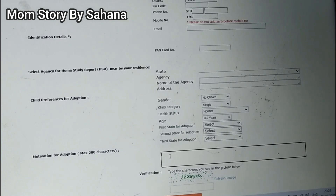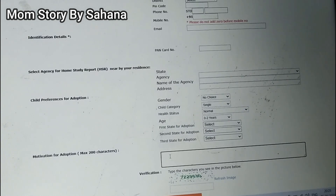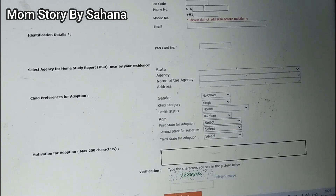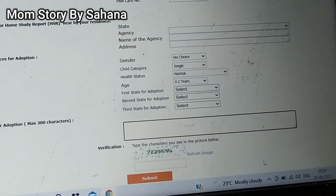Answers like 'I don't have a child so I want to adopt' or 'I want to do a noble job and social service' will get rejected, because adoption is not a charity. Adoption has to come from within — that you are ready to nurture another life. Only if you are truly ready should you proceed. After filling in the motivation, you submit the form using the verification code provided on screen.